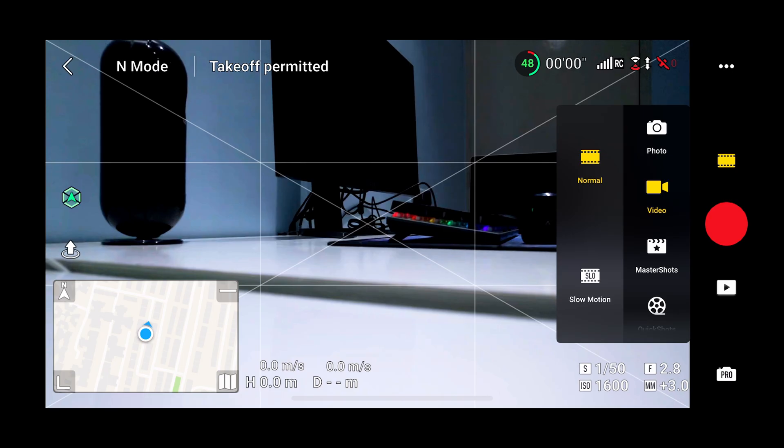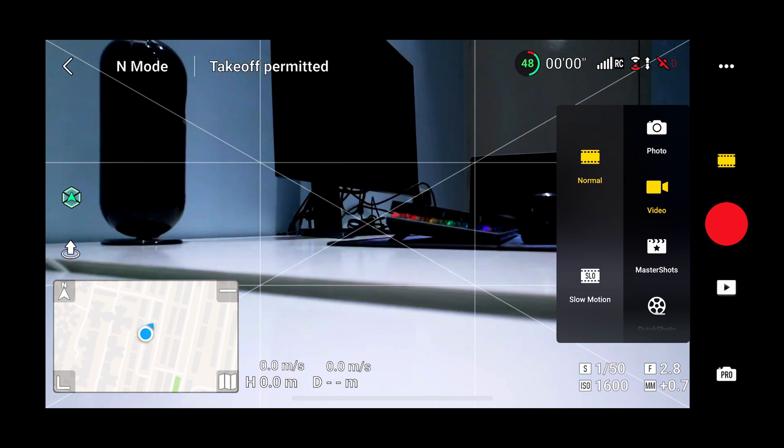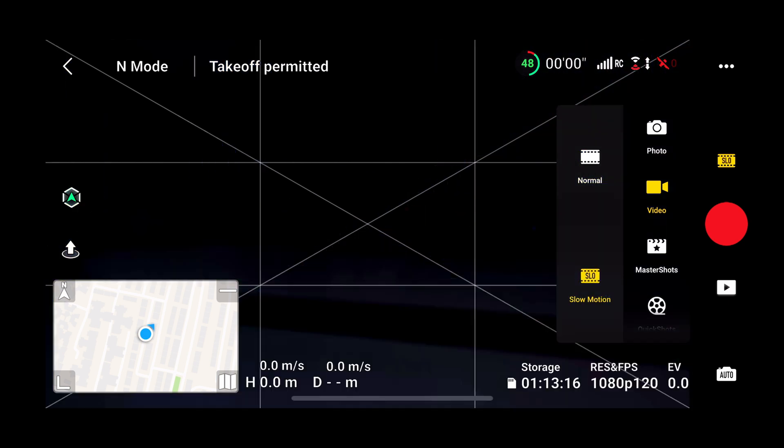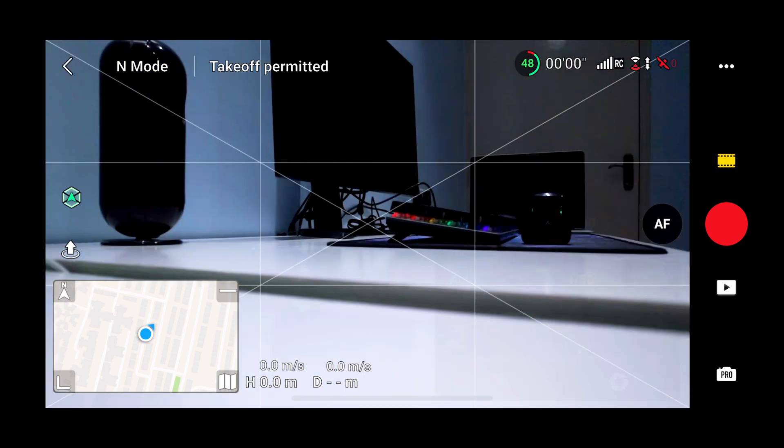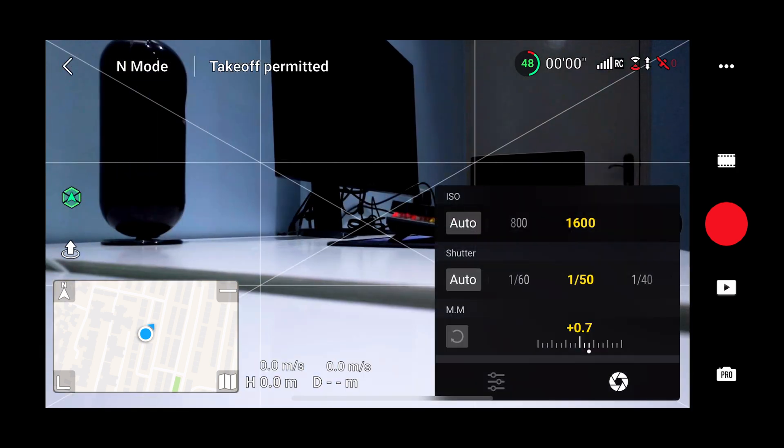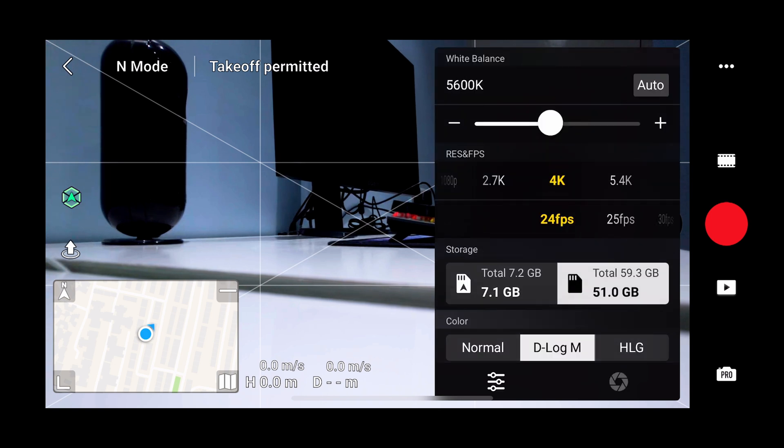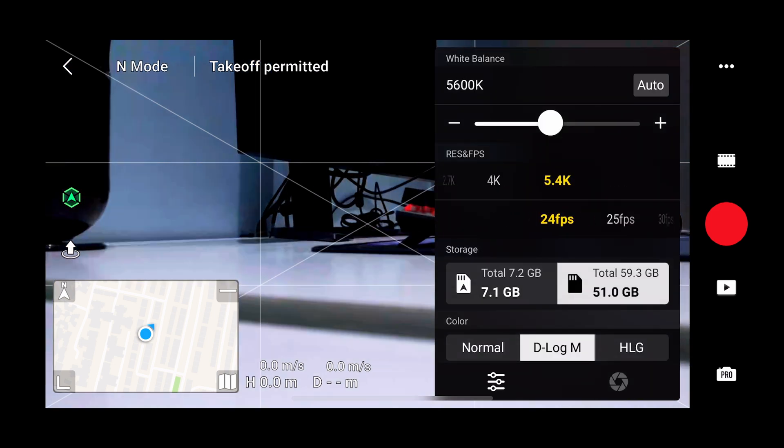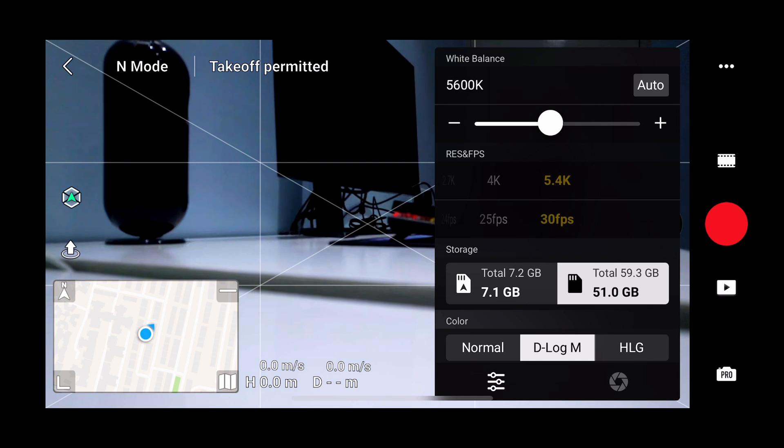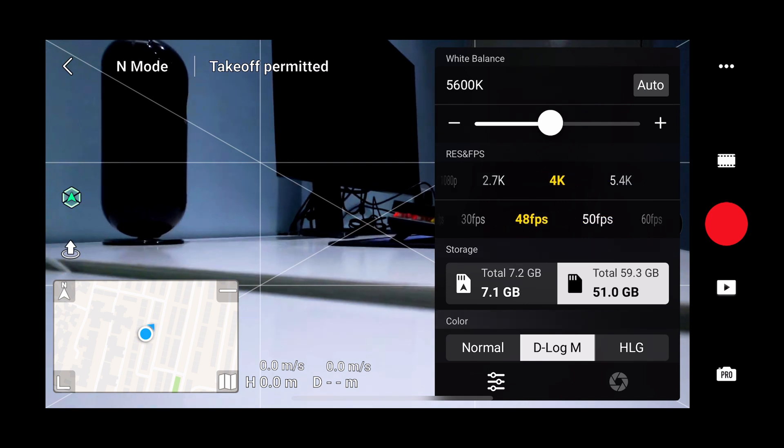We can also adjust the ISO and shutter speed. In video settings we can shoot normal as well as slow motion. In normal settings we can adjust ISO, shutter speed, resolution, and frame rate. 4K 60fps and 5.4K 30fps are the best resolutions which the Air 2S offers.